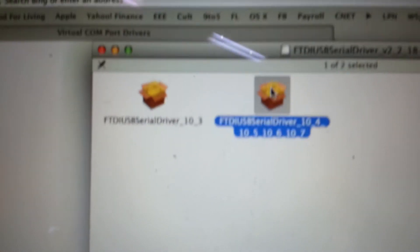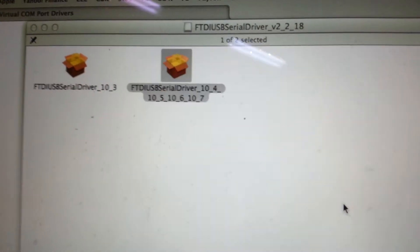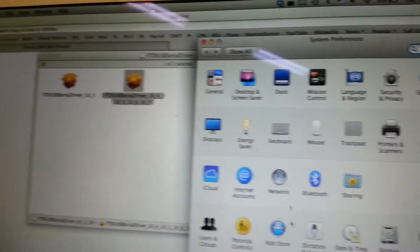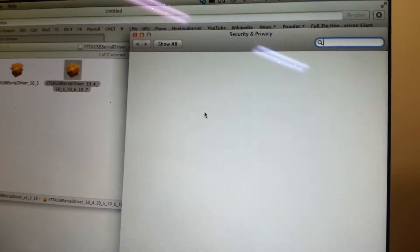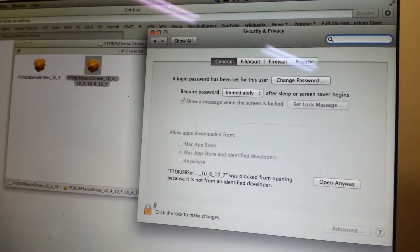And if you're running Mavericks you'll get something like this. Then you have to authorize it. Go in and make an exception.